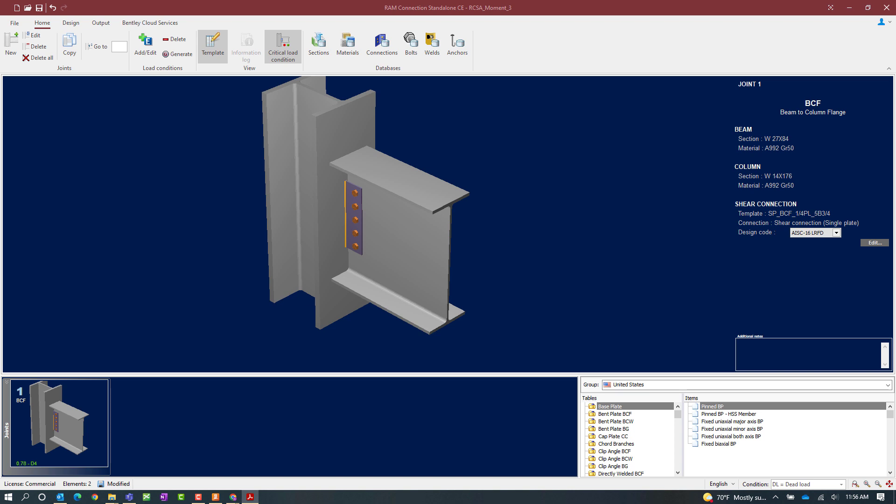For this particular exercise I am going to take a look at the different moment connections that can be specified for seismic provisions. This would include a moment end plate, a directly welded connection, and also a flange plate connection. For this exercise I am going to go with a directly welded connection. This connection type is a moment resisting connection template, and I have already assigned a shear connection that has taken care of the shear component of the reaction, so I am just working on the moment resisting system at this point.